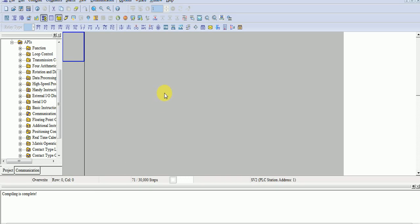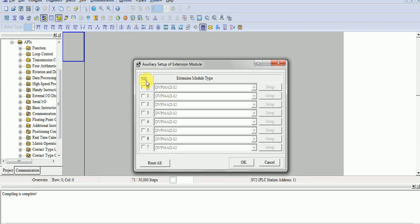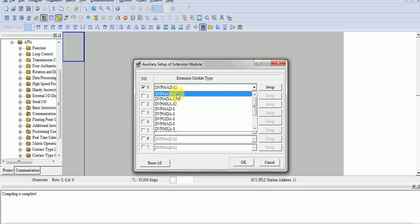It is very easy to do Analog to Digital module programming. There is one icon — the auxiliary setup for extension modules. As I told you, 8 modules can be attached with this PLC, numbered 0 to 7. We will choose position number 0, and you can see all the types of SV2 special modules listed here.